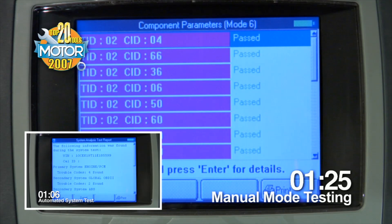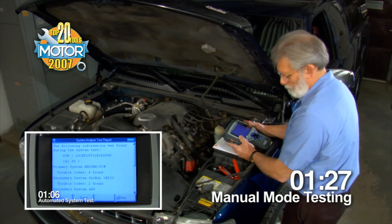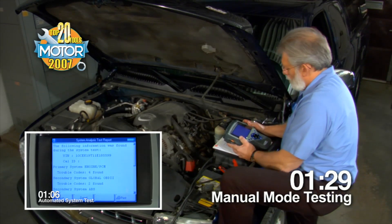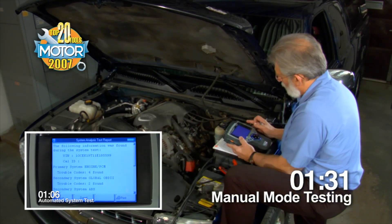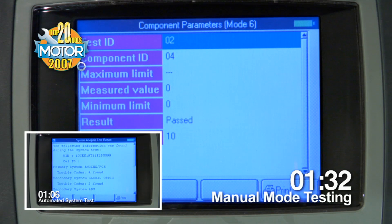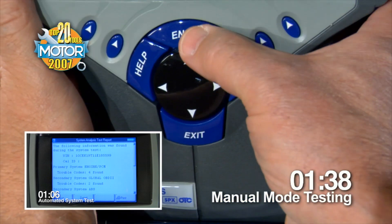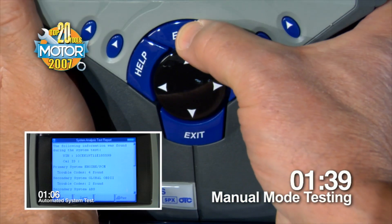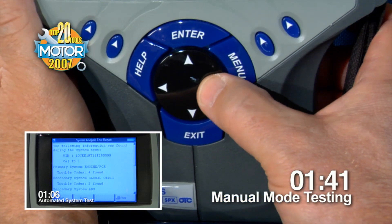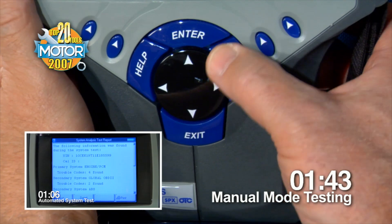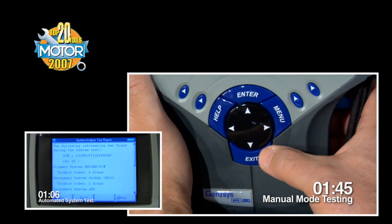Meanwhile, the technician running the manual mode test has had to make dozens of keystrokes to get to this point, and he's not even a third of the way through the diagnostic test. Even an experienced technician has to take the time to read and interpret the screens in order to get into the right subsystems and check the information. This just takes time, but the Automated System Test does it all for you very quickly and thoroughly.